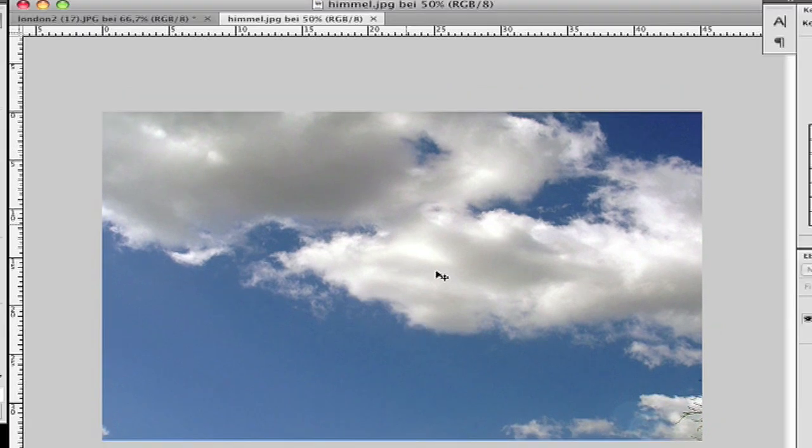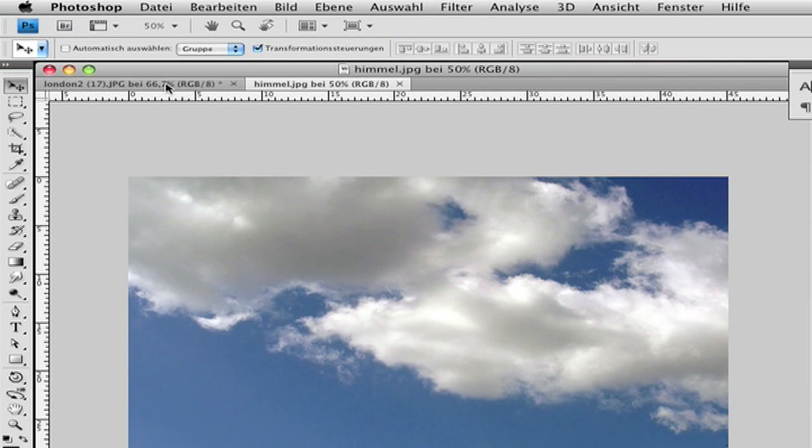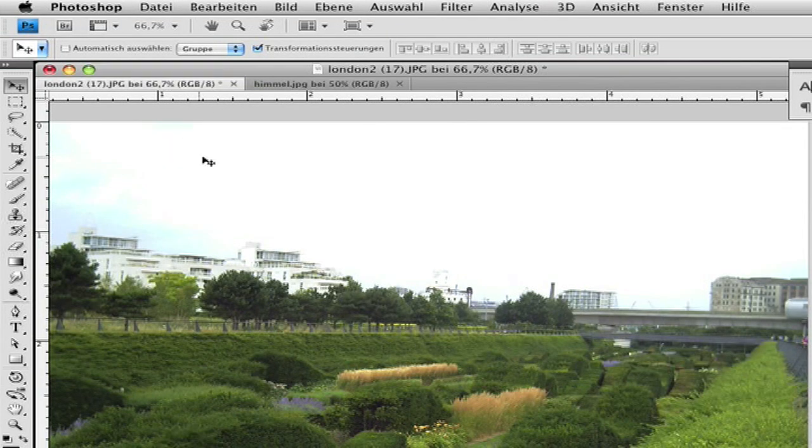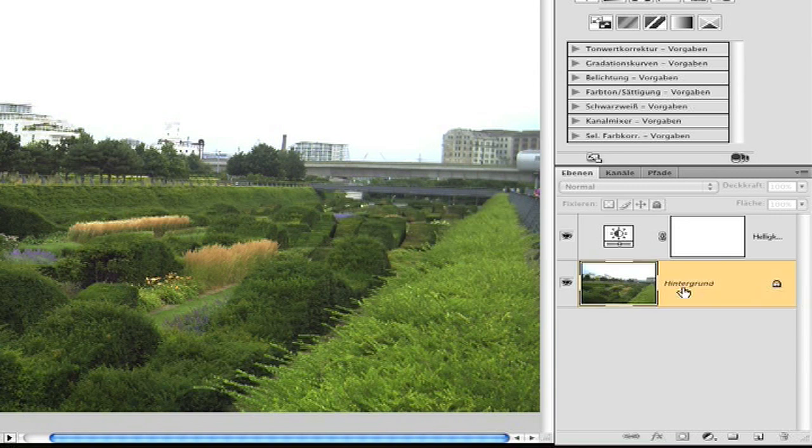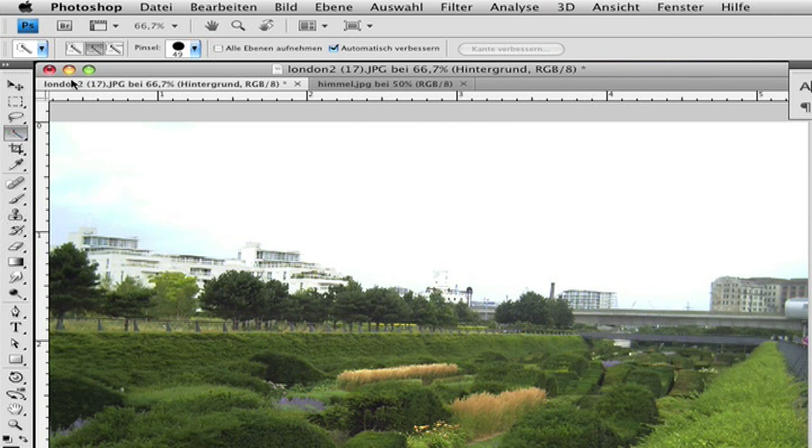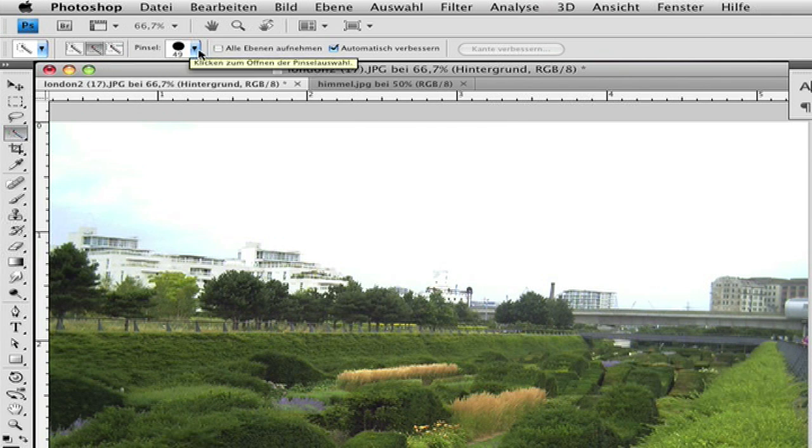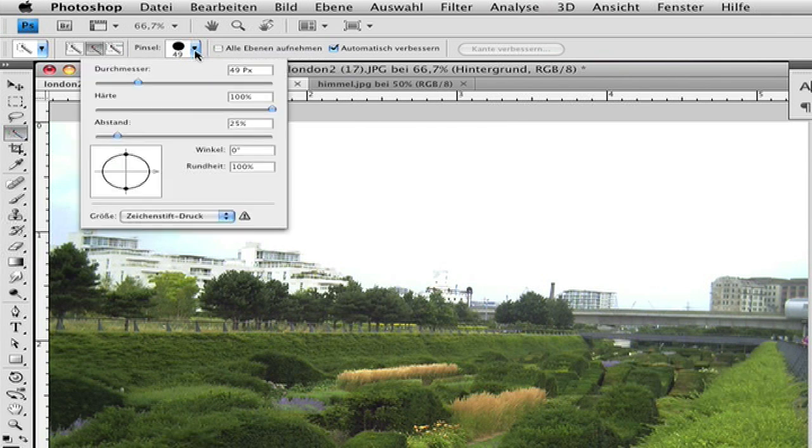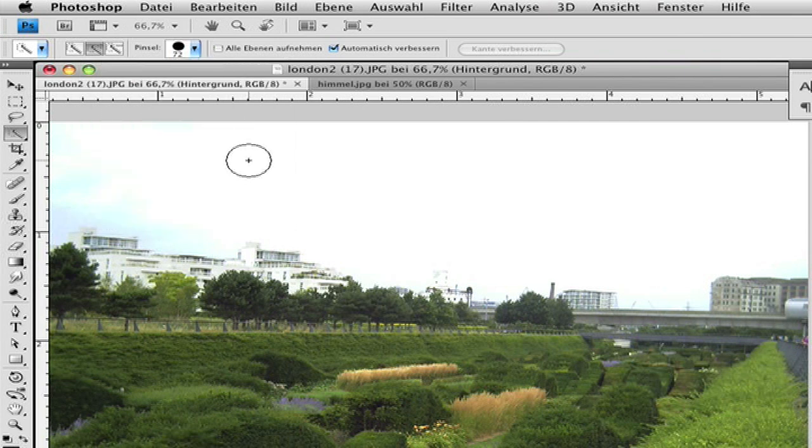Then go back to the picture, make sure you select the layer, choose the magic wand tool, the plus tool, and the size of the brush that you want, and select the sky.